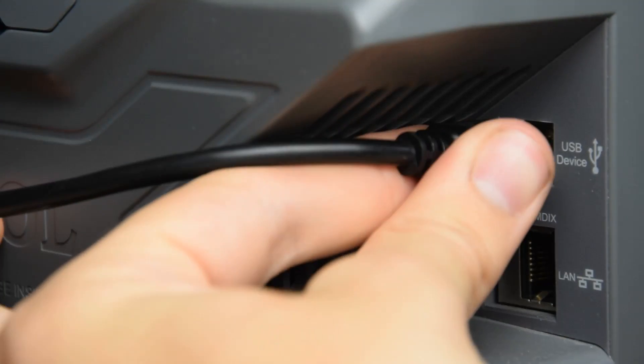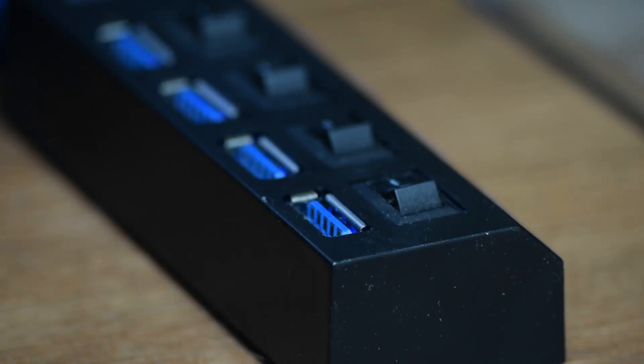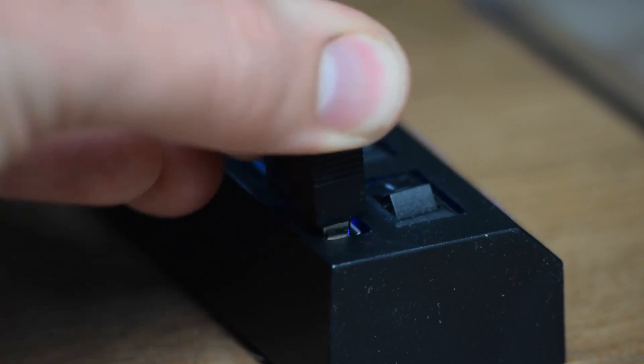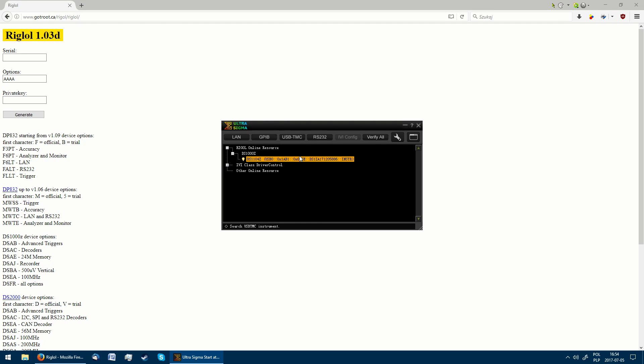Next step is to connect a USB-B cable to the oscilloscope's rear port and the computer. Now we can open Ultra Sigma, choose the oscilloscope, right click and pick SCPI panel control.